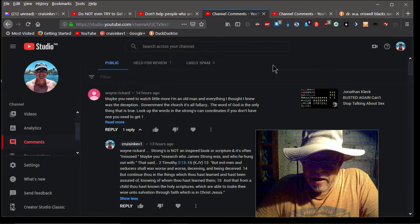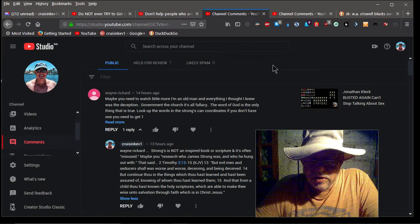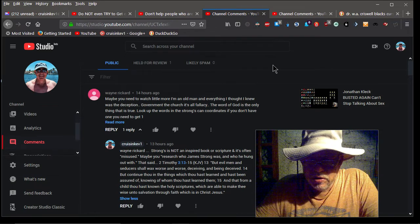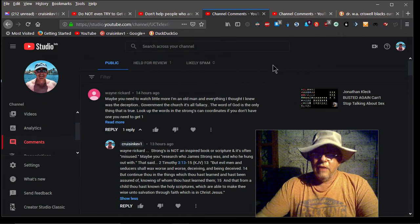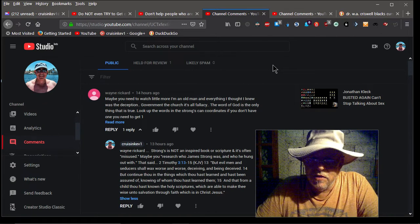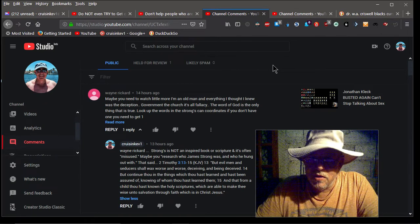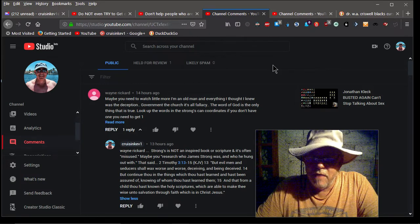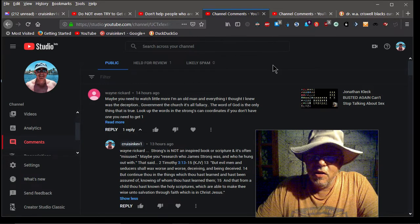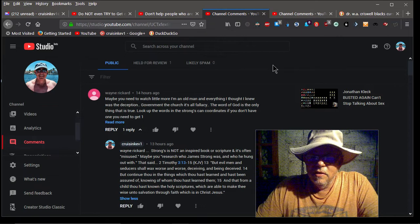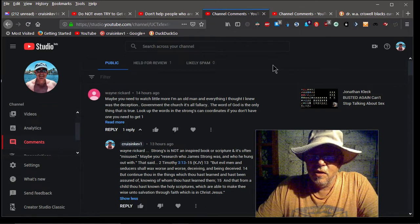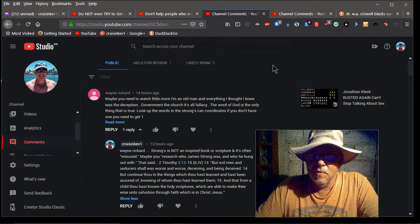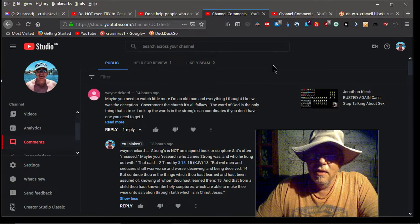And that from a child thou hast known the holy scriptures which are able to make thee wise unto salvation through faith which is in Jesus Christ. Now understand that's saying a lot but it's saying to get your information from the scriptures. Don't get it from Strong's and don't get it from false prophets like Jonathan Kleck. You know Mr. Nylon equals no lion.